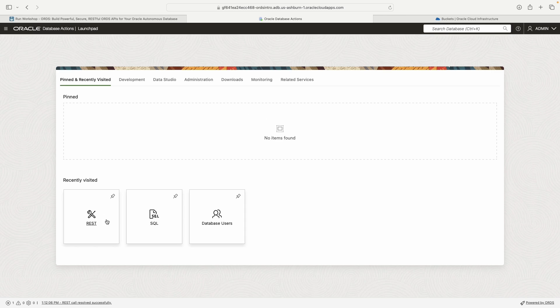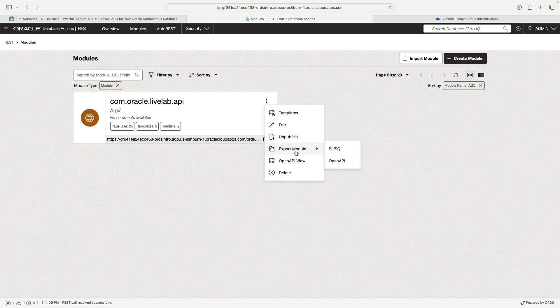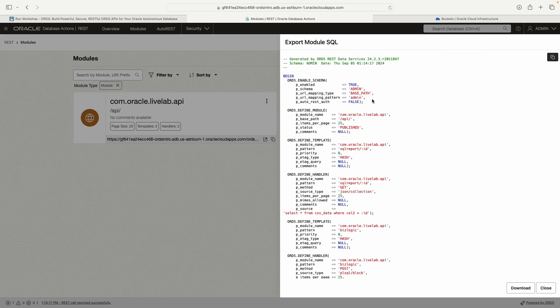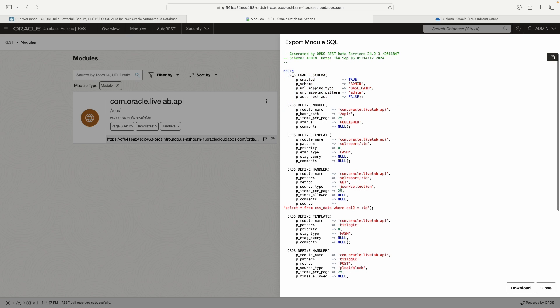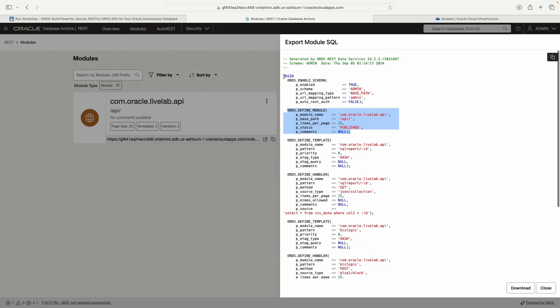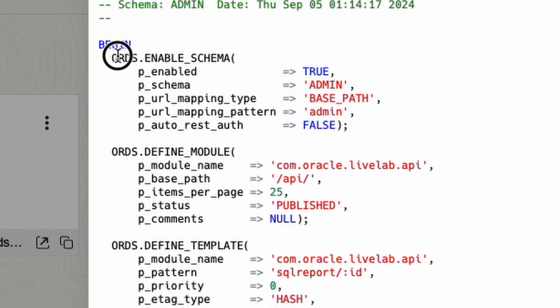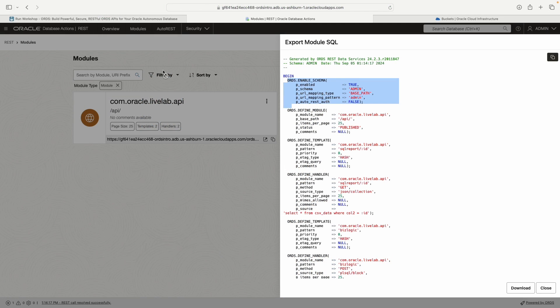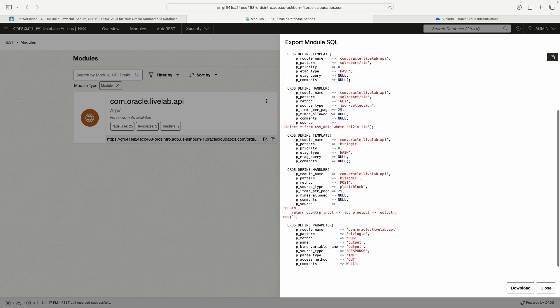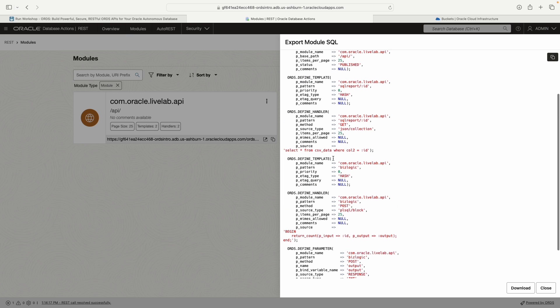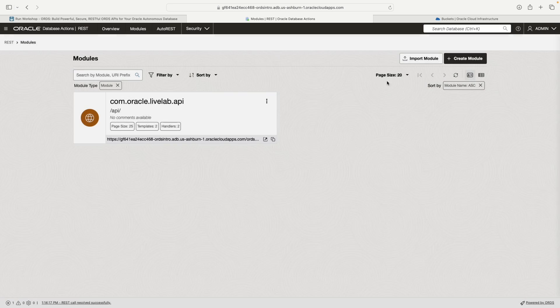That almost takes us to the end. We're talking about this open API stuff. Say for instance, you wanted to share the module definitions, you can do that a couple of ways. You can export in PL/SQL or open API. So they look a little bit different. PL/SQL actually exports all the different ORDS procedures for basically recreating this. So I could give this to somebody. You don't even need this because if you're able to log into database actions, then your schema has already been enabled. But it has everything in here. This would recreate this right here.